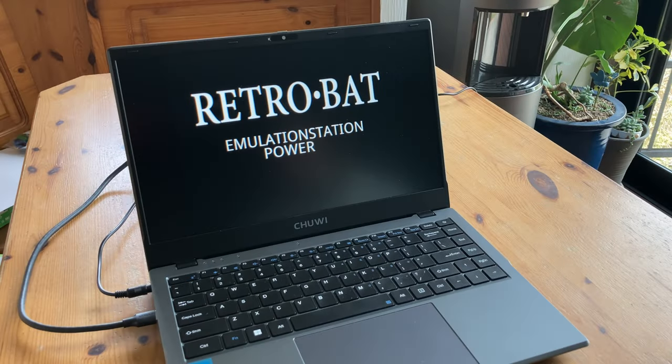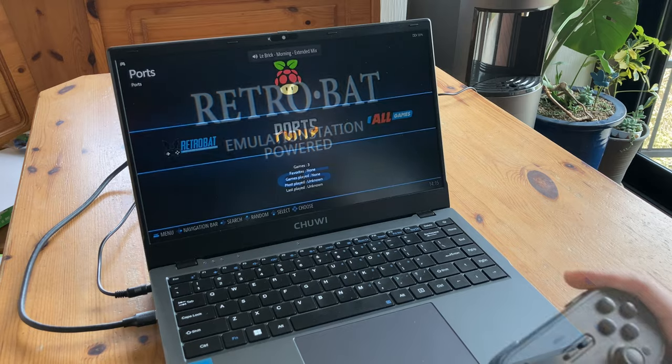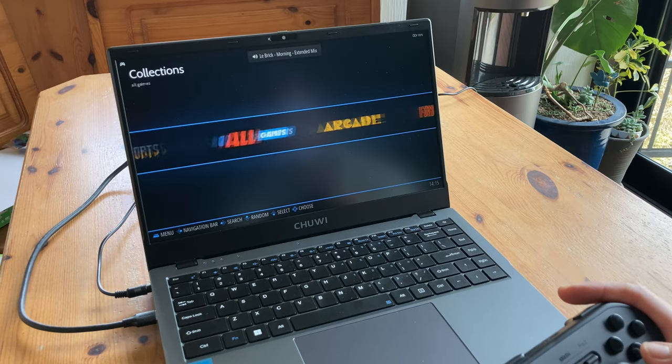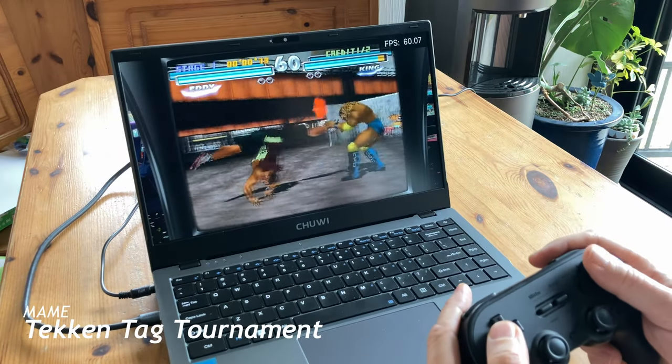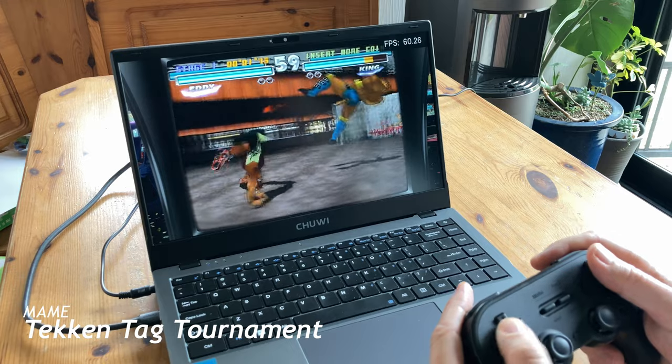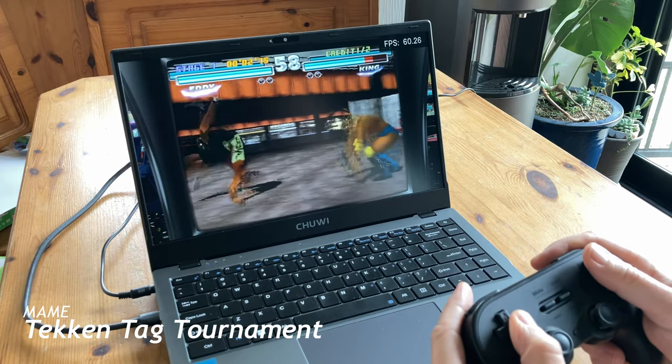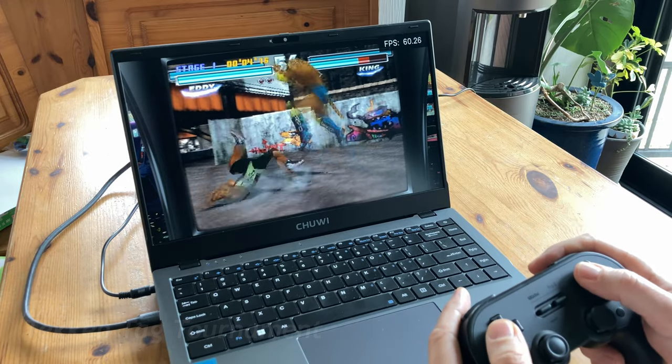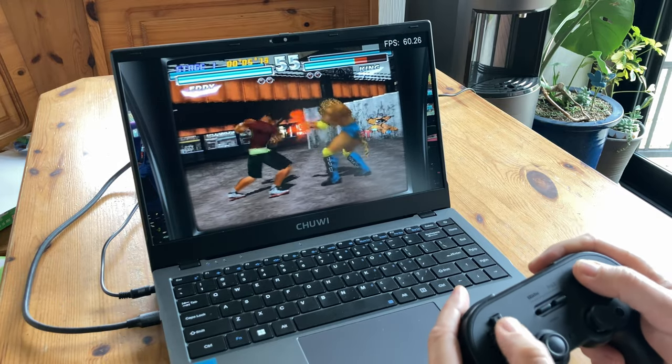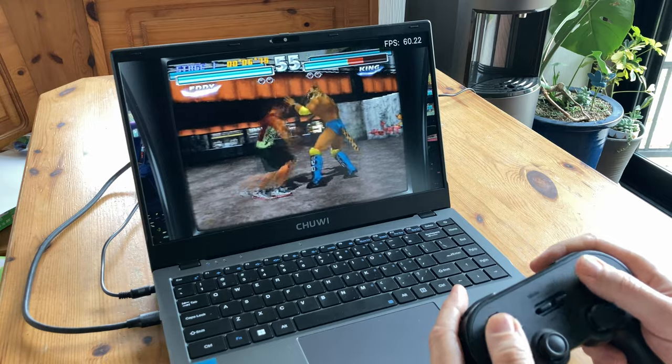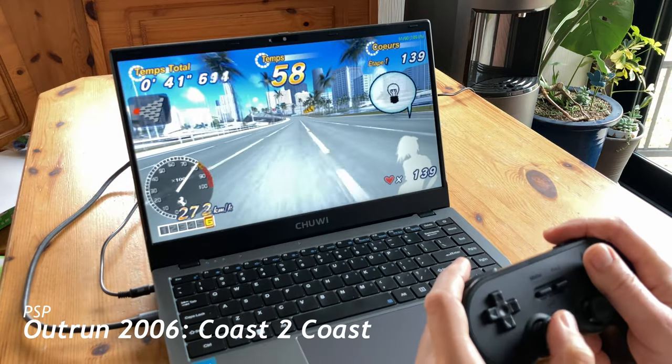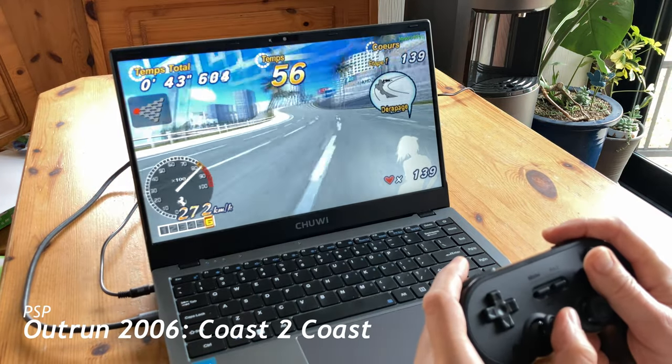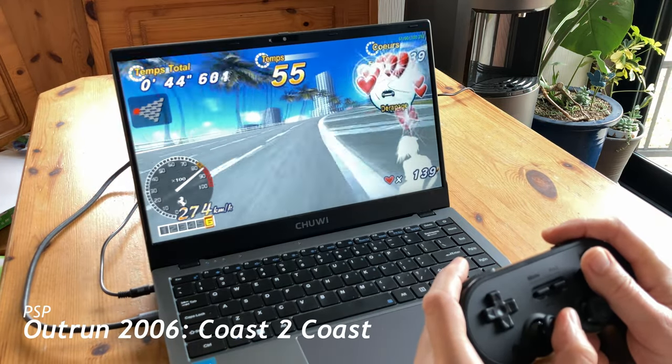If you want to use this machine for emulation, we'd recommend using Retrobat, which brings a RetroPie feel to your Windows machine. From here we can play some arcade games, like Tekken Tag Tournament on MAME, or OutRun 2006 on the PSP. In French.